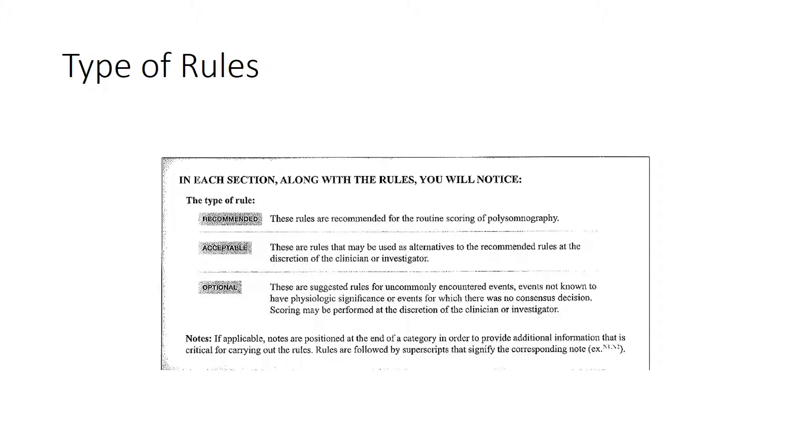So those are three different types of rules. Of those types of rules, we always want to follow the recommended rule whenever we can. In special circumstances, we may need to follow the acceptable rule, and in very rare circumstances we may follow an optional rule.